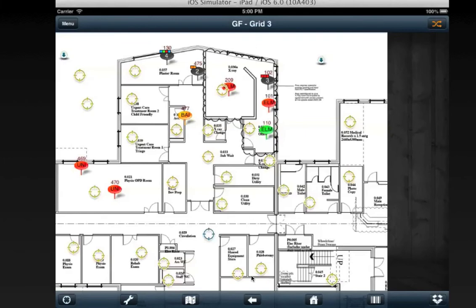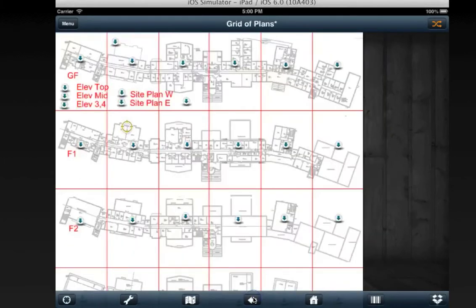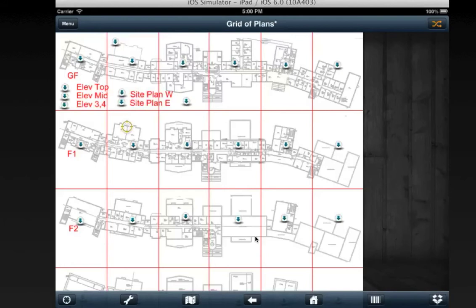So the back button takes you back in time through all the drawings that you have been to. If you set up your Snagga project to have multiple levels of zoom, then you can use the back button to go back just one level and then jump into another plan if you want to.